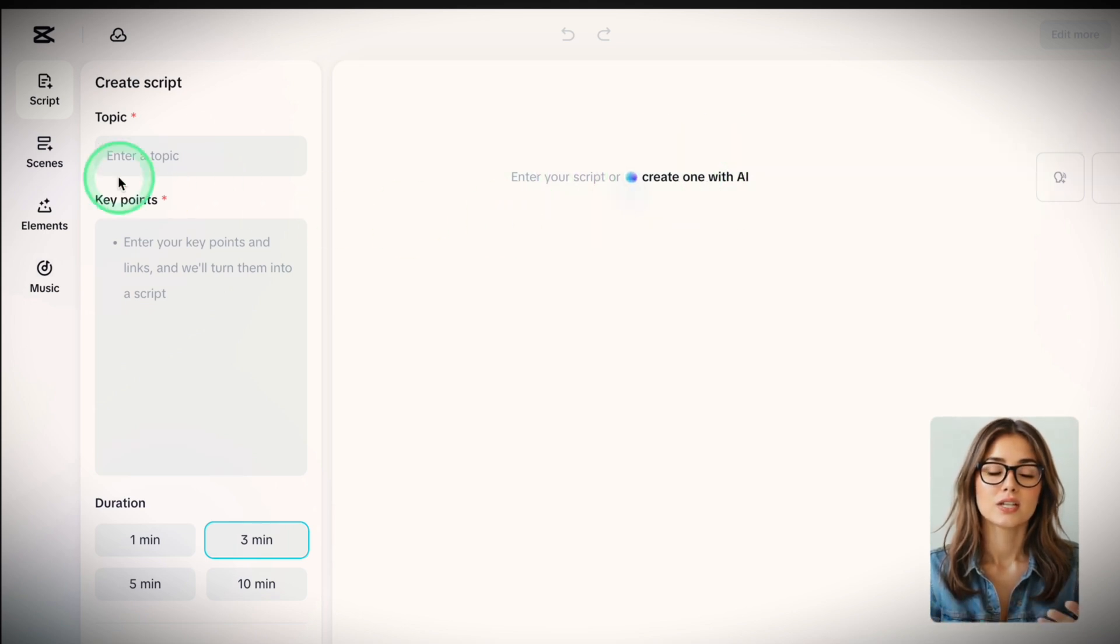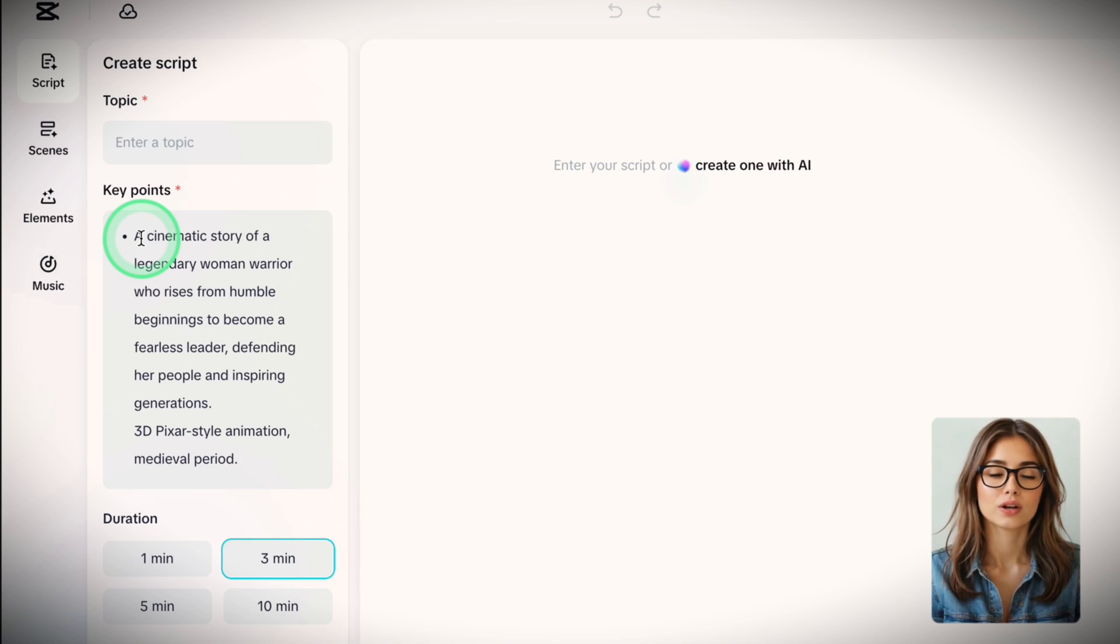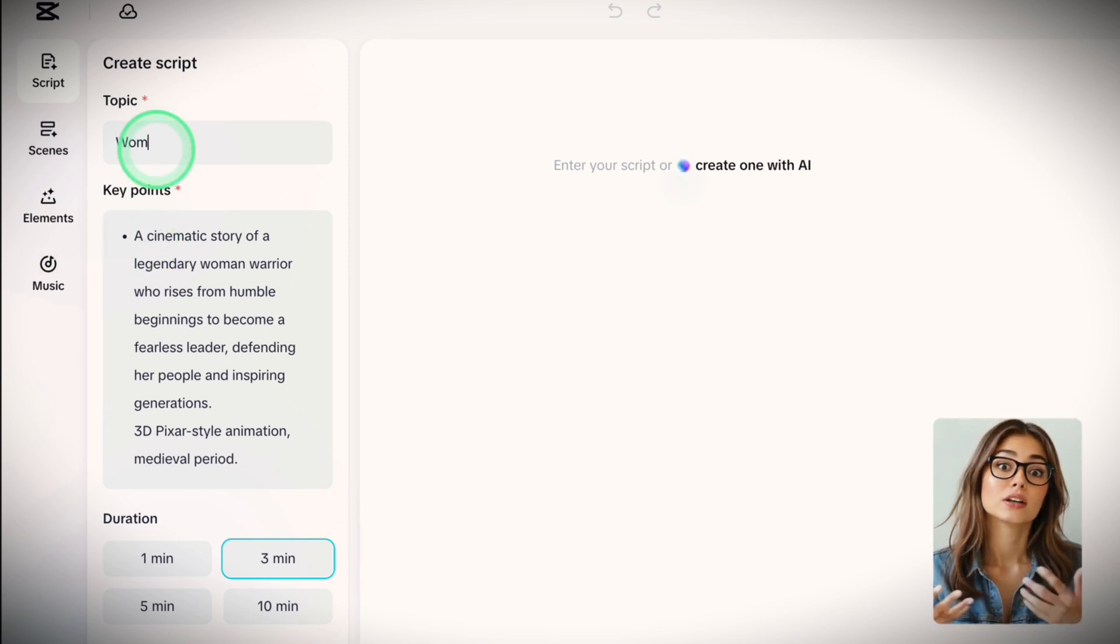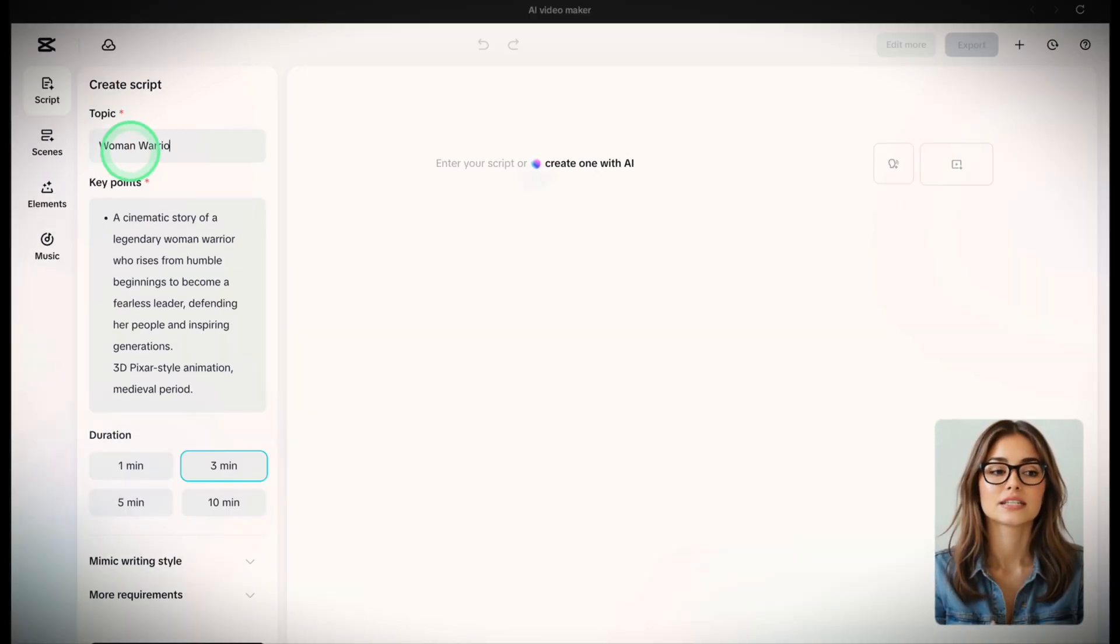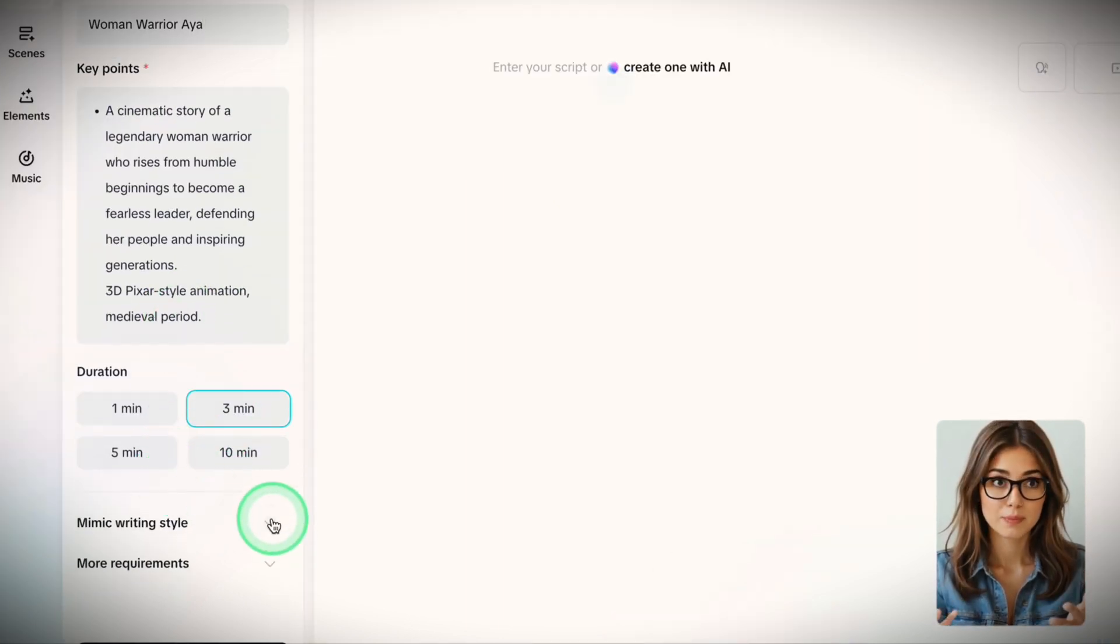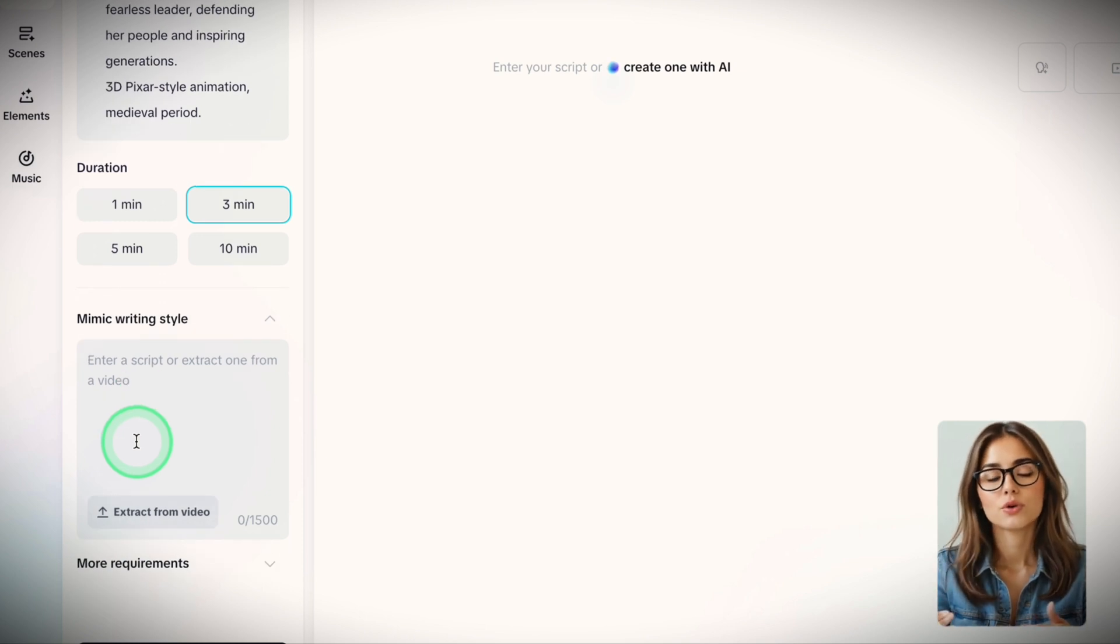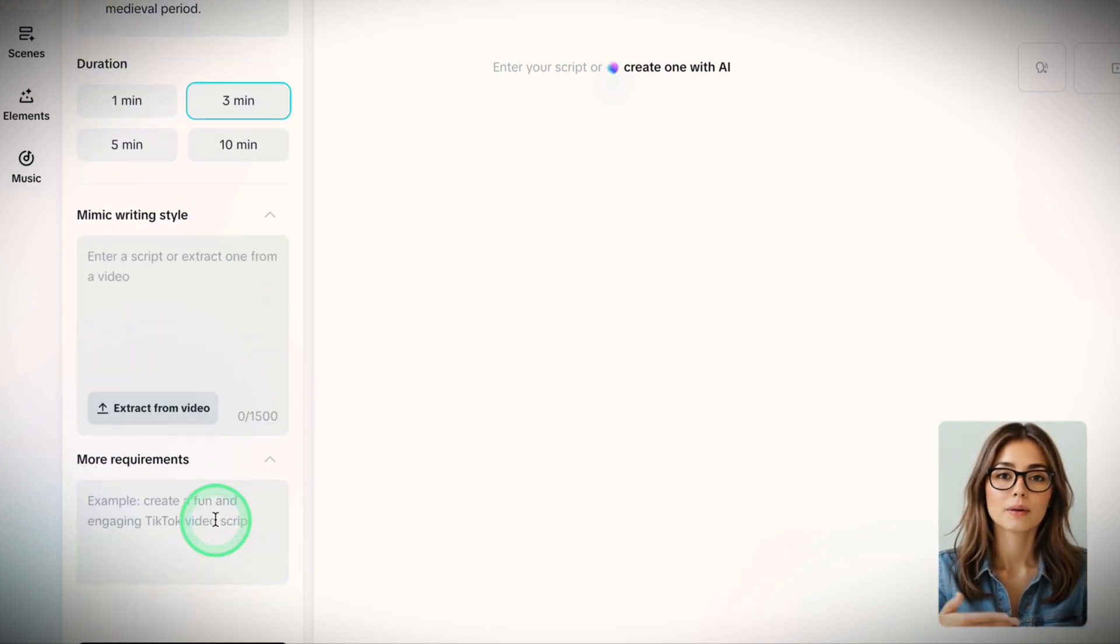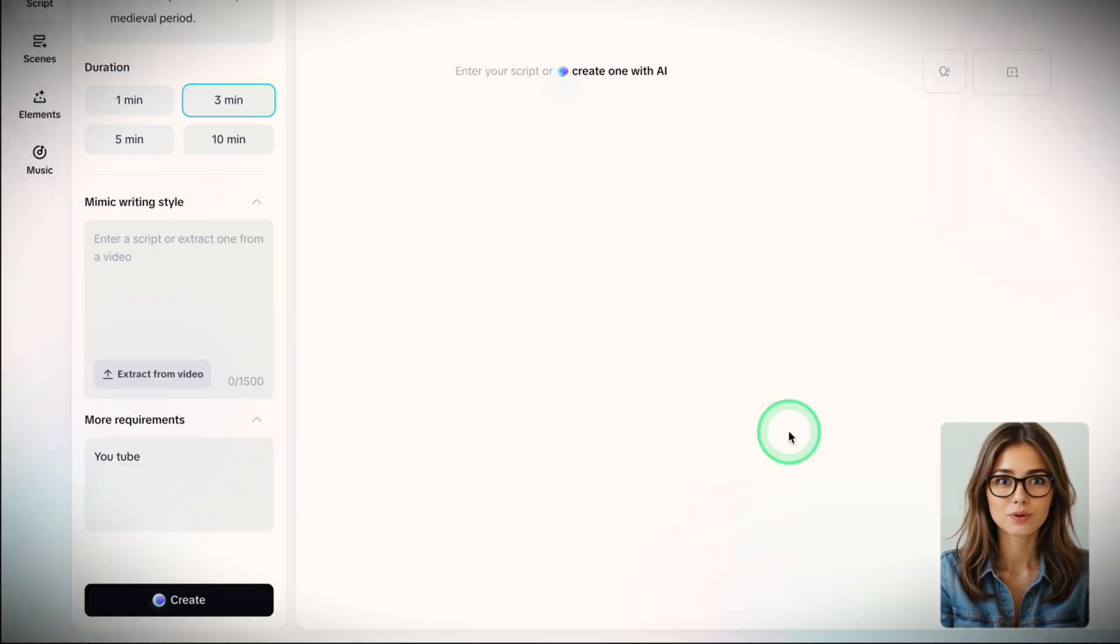On the left, you just type a topic and some bullet points. I wrote a cinematic story of a legendary woman warrior who rises from humble beginnings to become a fearless leader, defending her people and inspiring generations. I added 3D Pixar style animation, medieval period. Select the video duration you prefer, then you can add a mimic writing style, maybe from one of your previous videos or a YouTube channel you want to match. In More Requirements, you can specify the type of video, educational, entertainment, and the platform you'll post on.